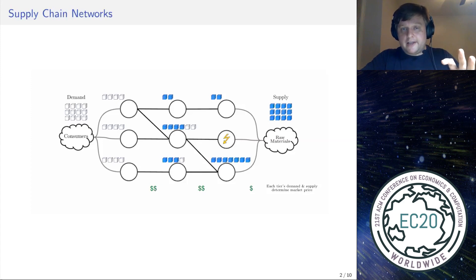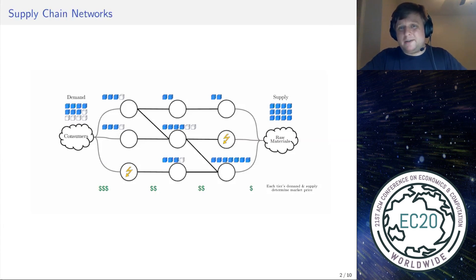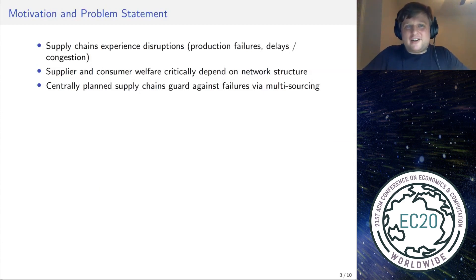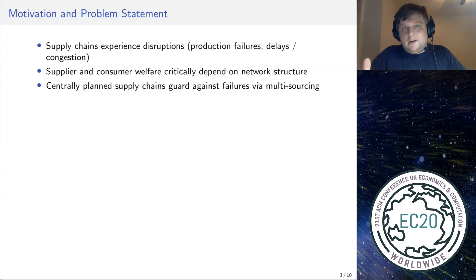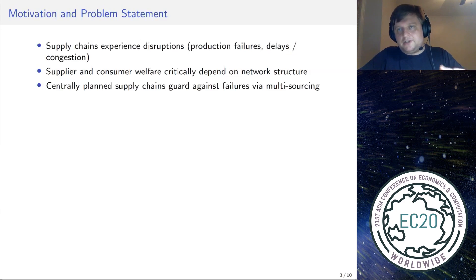If a supplier does not have enough product to fulfill orders from every buyer, there is a simple rationing scheme based on buyer demand. Eventually consumers get some amount of product at their market price. The key takeaway is that supply chains are exposed to disruptions — production failures, delays, or congestion — and welfare of supply chain members critically depends on how the supply chain network is wired. In the centrally planned supply chain literature, supply chains typically hedge against disruptions via multi-sourcing: if I'm a buyer and want to reliably buy product upstream, I sign contracts with multiple backup suppliers so that if one fails, I still have others to source from.